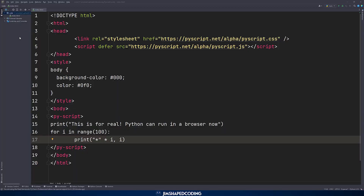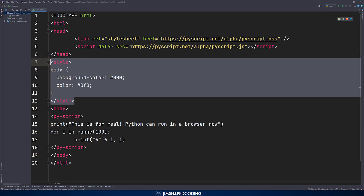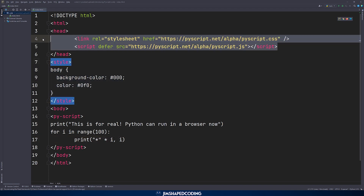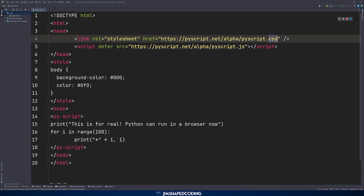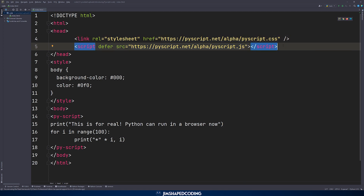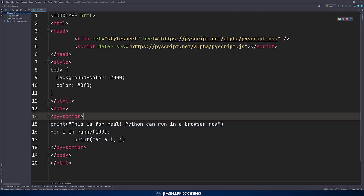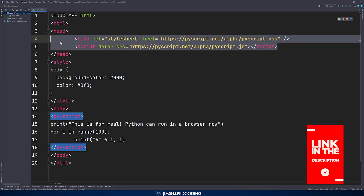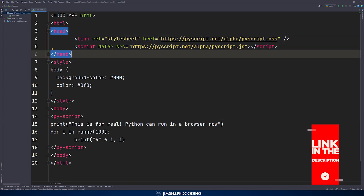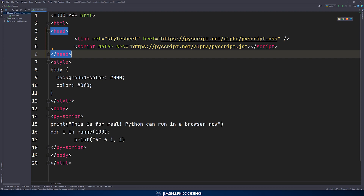That's the starter template I showed in the beginning of this video, with some styling added. You can see that those two lines that import some CSS and JavaScript files are responsible for the magic of PyScript. The Python code is just wrapped with the new PyScript HTML tags that are supported thanks to those two lines. The biggest question now is whether we could use pure Python files and import them within the PyScript tags.